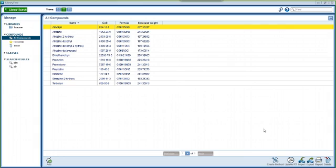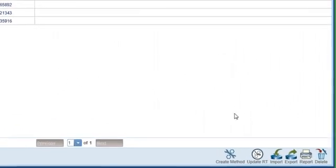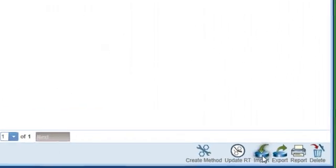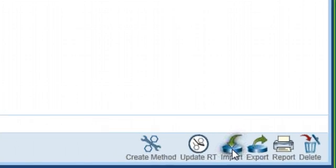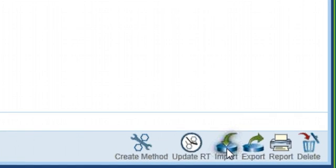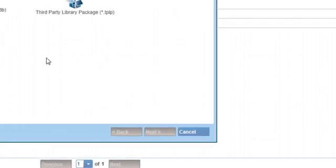Here we have the main screen for LibraryView, which shows the compound database. If you look down to the lower right-hand side of the screen, you will see an import button. Click on that and we'll start the import process.